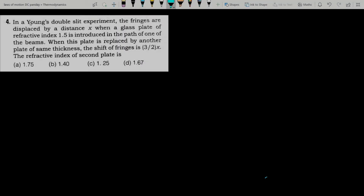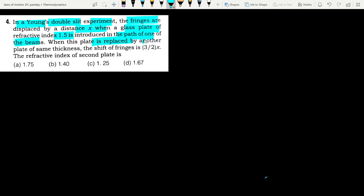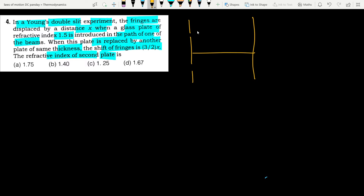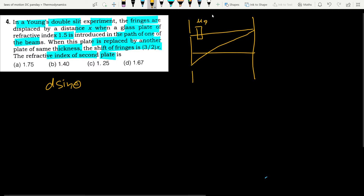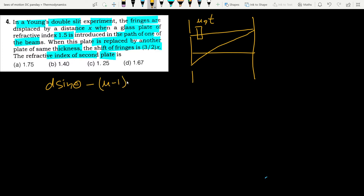Next question: In a Young's double slit experiment, fringes are displaced by distance x when a glass plate of refractive index 1.5 is introduced in one beam path. When replaced by another plate of the same thickness, the shift is (3/2)x. Find the refractive index of the second plate. The path difference introduced by a plate of refractive index μ and thickness t is (μ − 1)t.